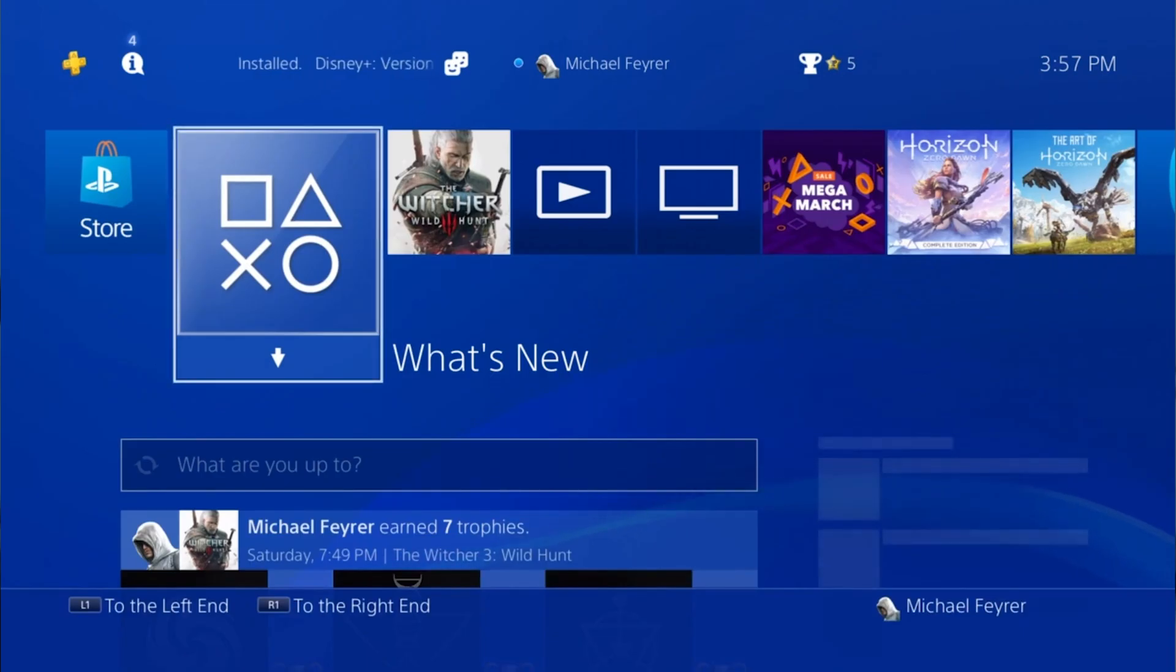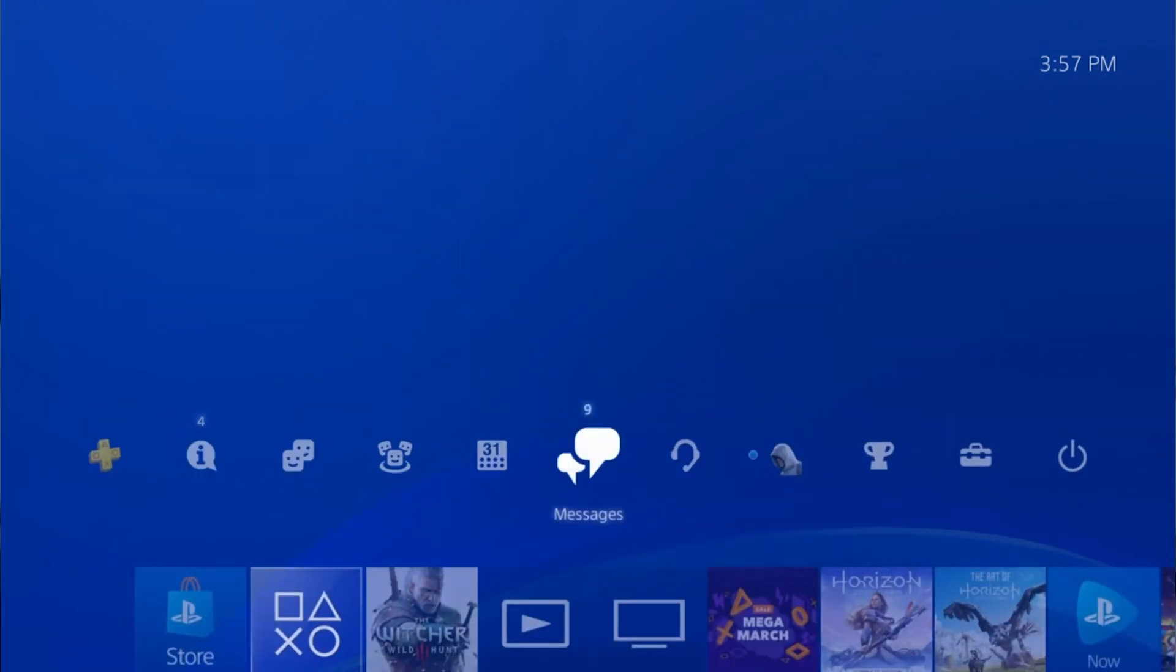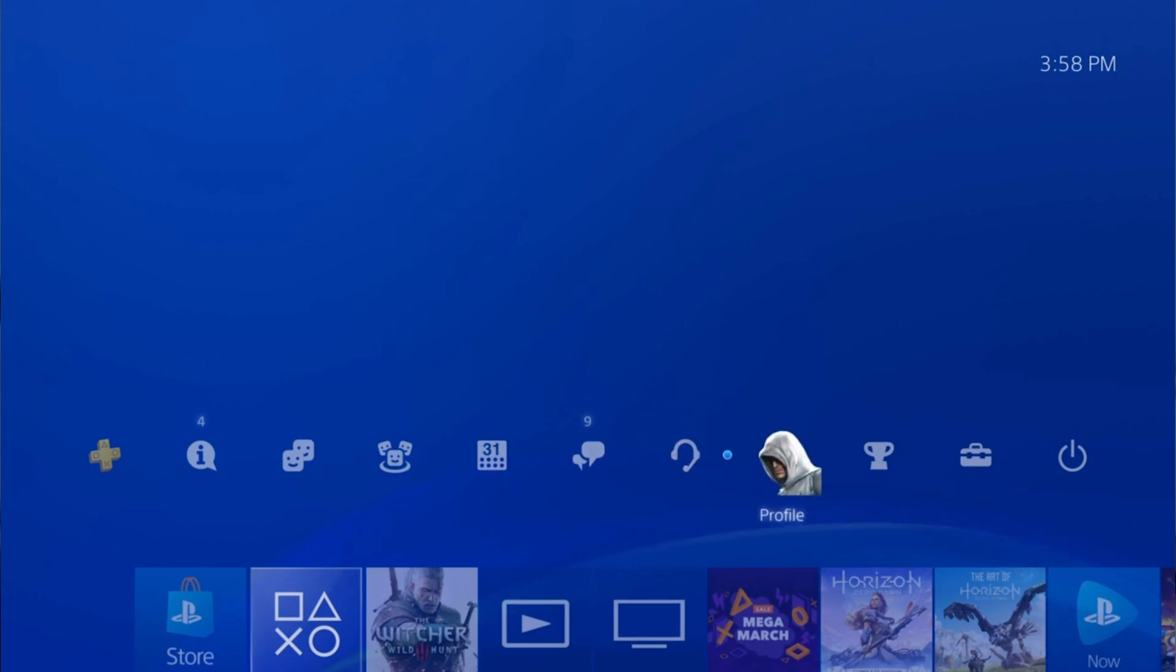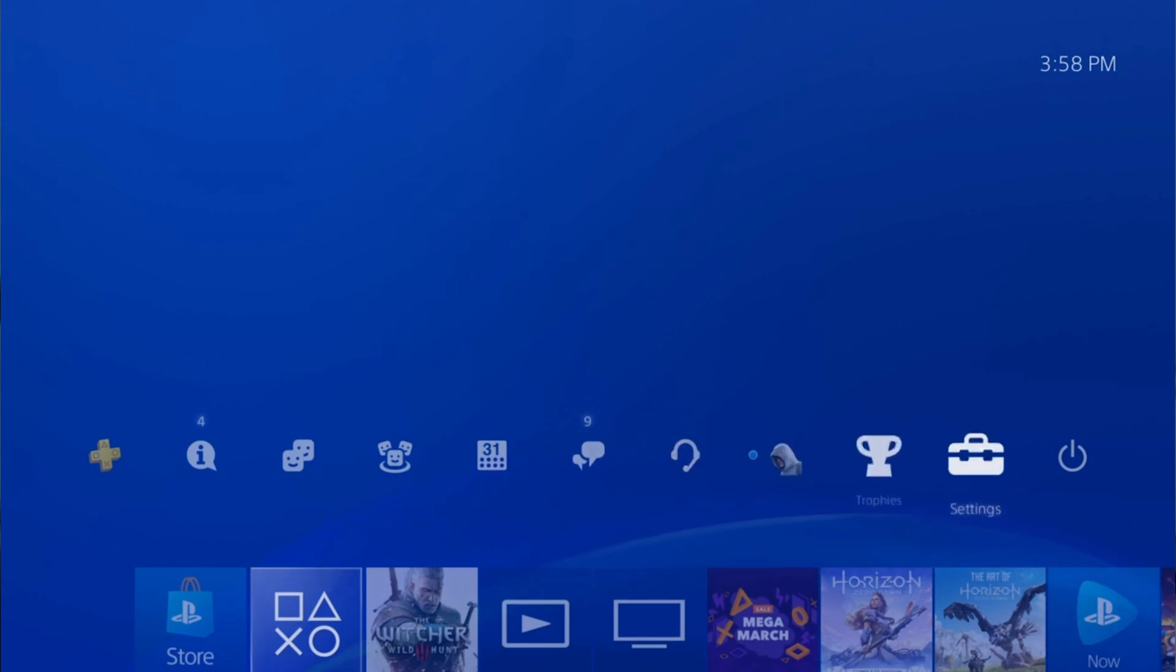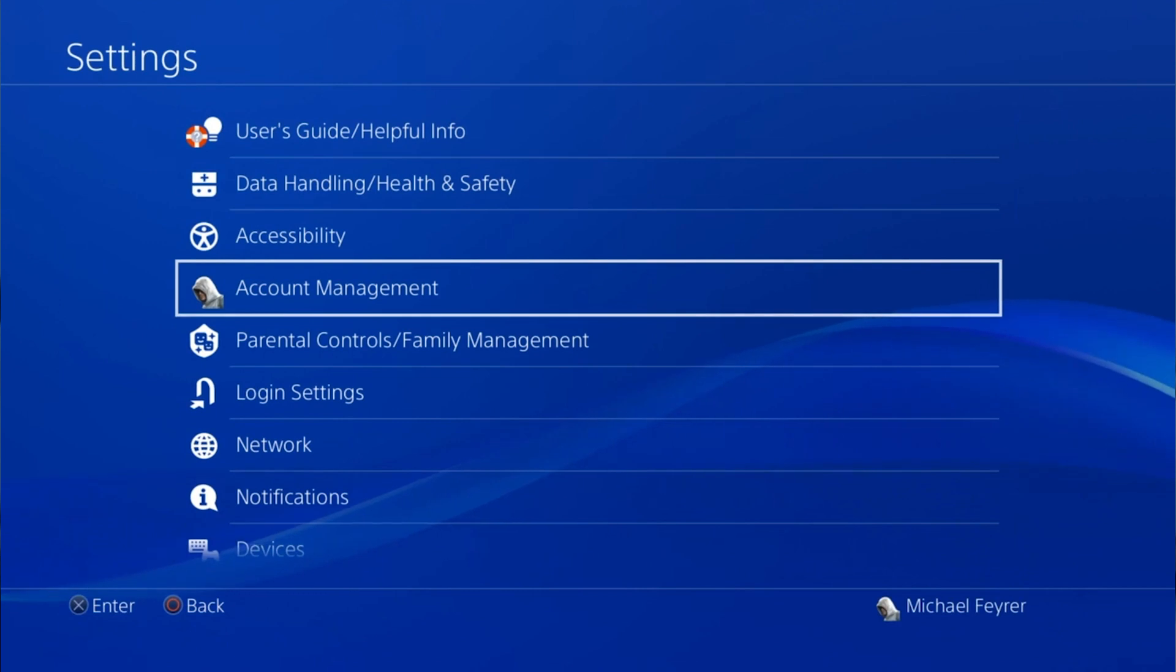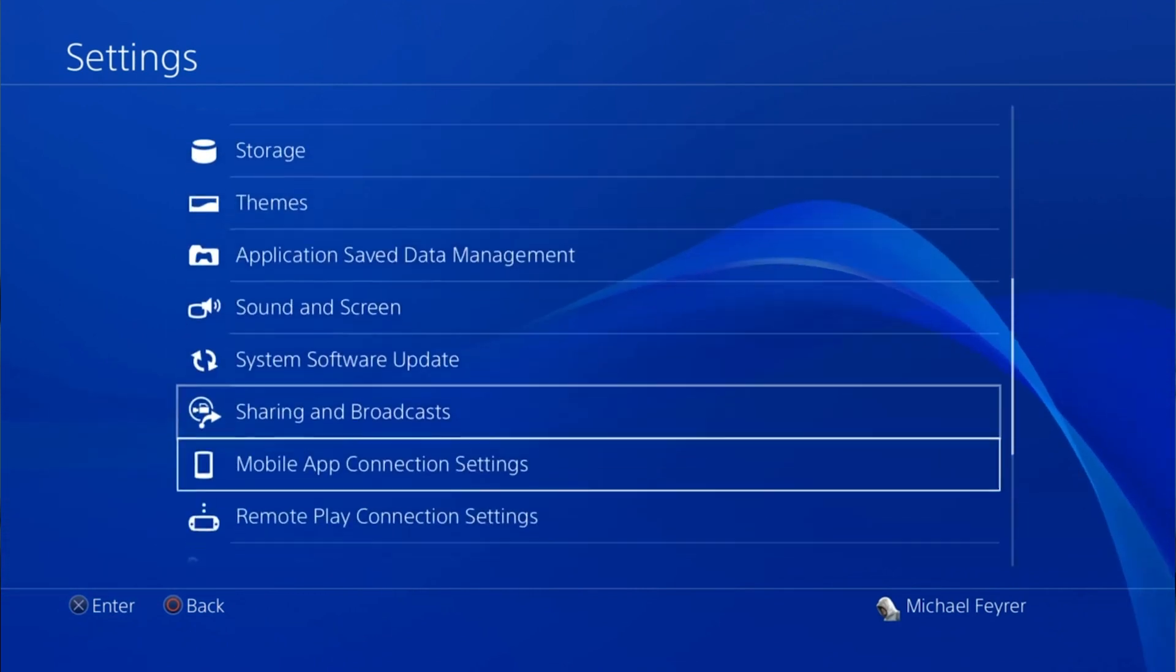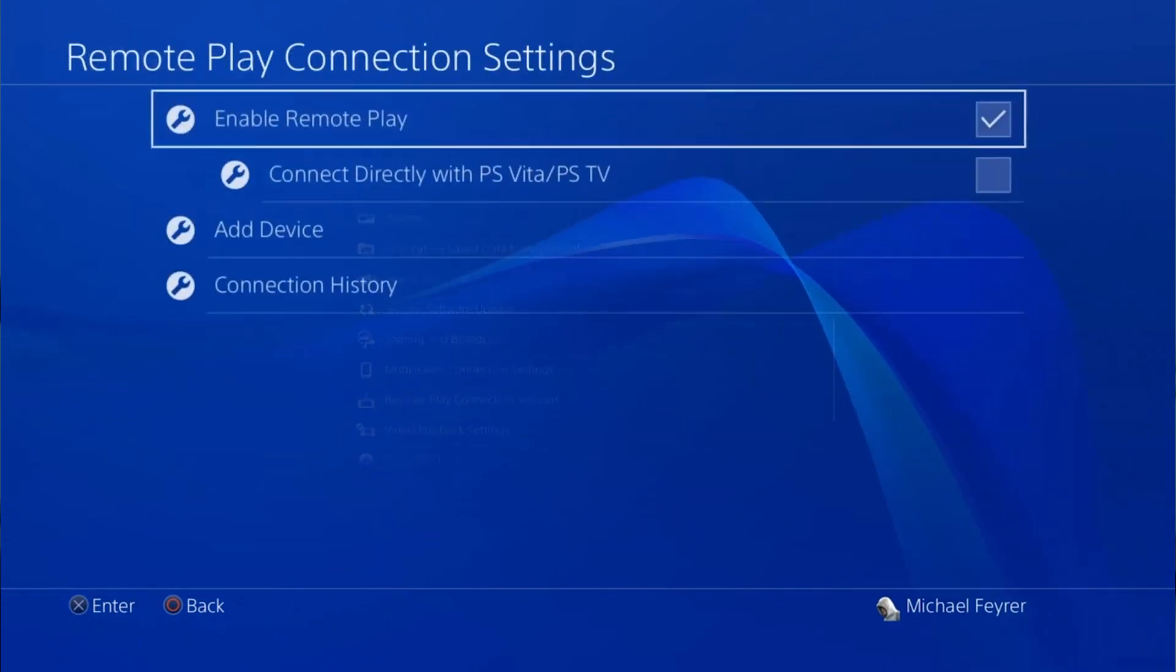The first thing we want to do is configure our PS4 to do this. So you just start it up and log in. Then you're going to go up into the settings. First setting we're going to go to is remote play connection settings. Here you want to just make sure to enable remote play.